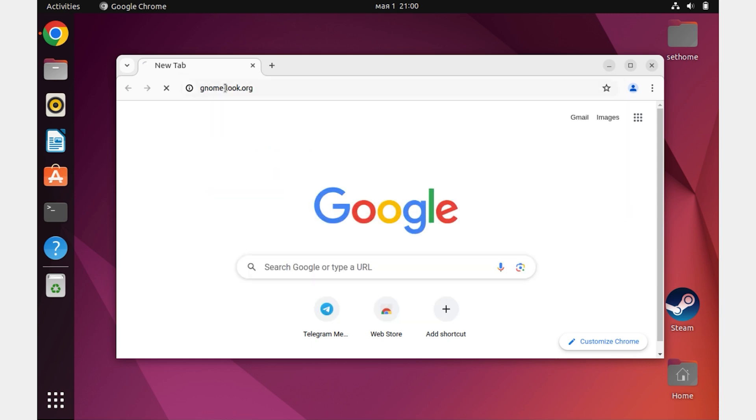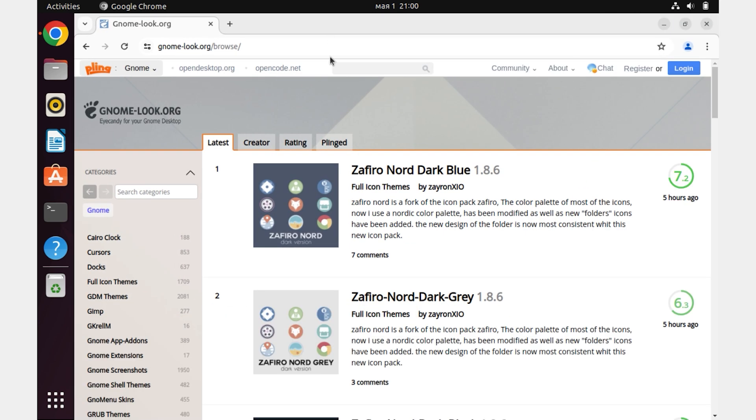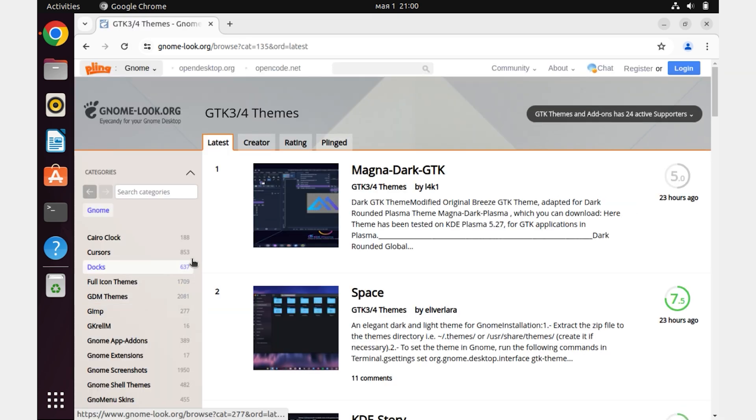To do this, go to some theme site. I will use gnome-look.org as an example. Go to the GTK 3-4 themes tab and choose your favorite theme.